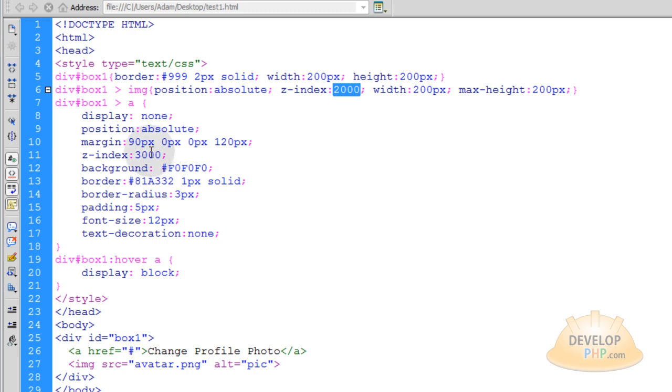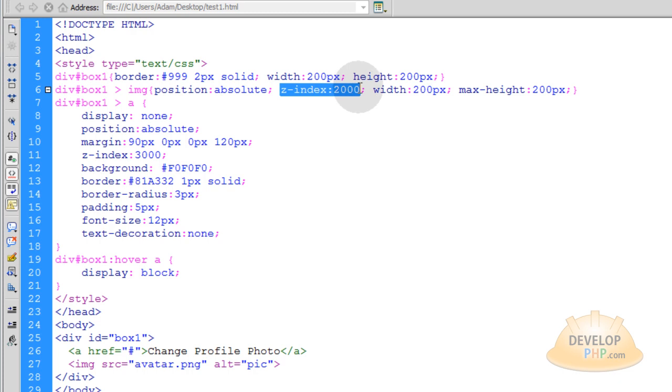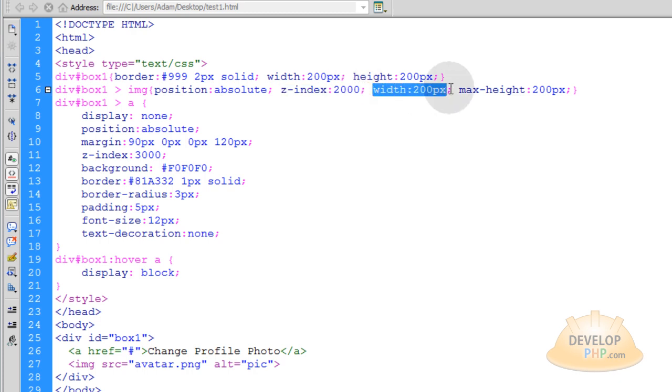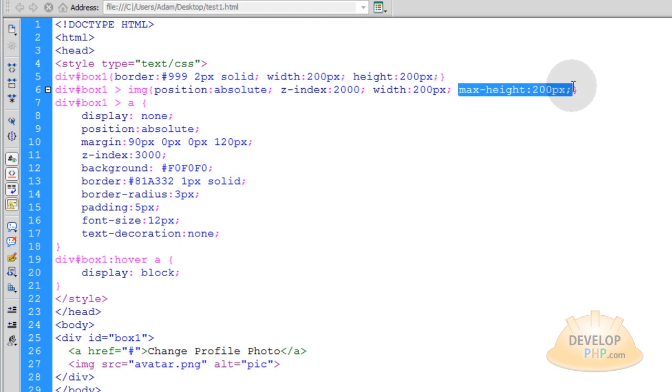You can see the button has a Z index of 3000. The image has a Z index of 2000. Then you can just make your picture be a width of 200 pixels and a maximum height of 200 pixels.